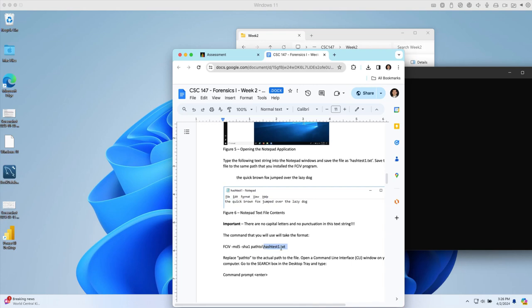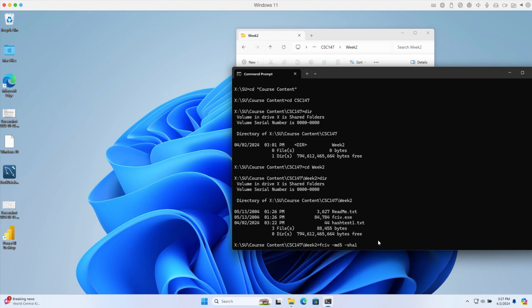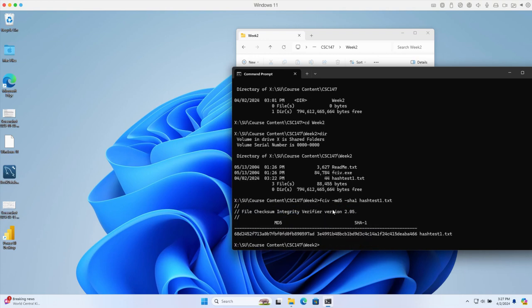We just type the file name directly: hash test one dot txt. You can type the first few characters of the file and hit tab - it will automatically recognize it. Then hit enter.